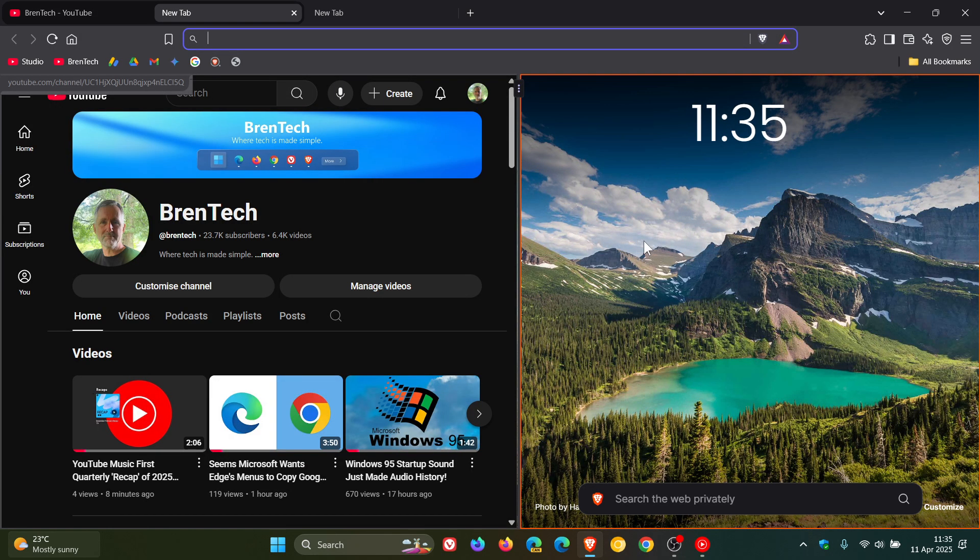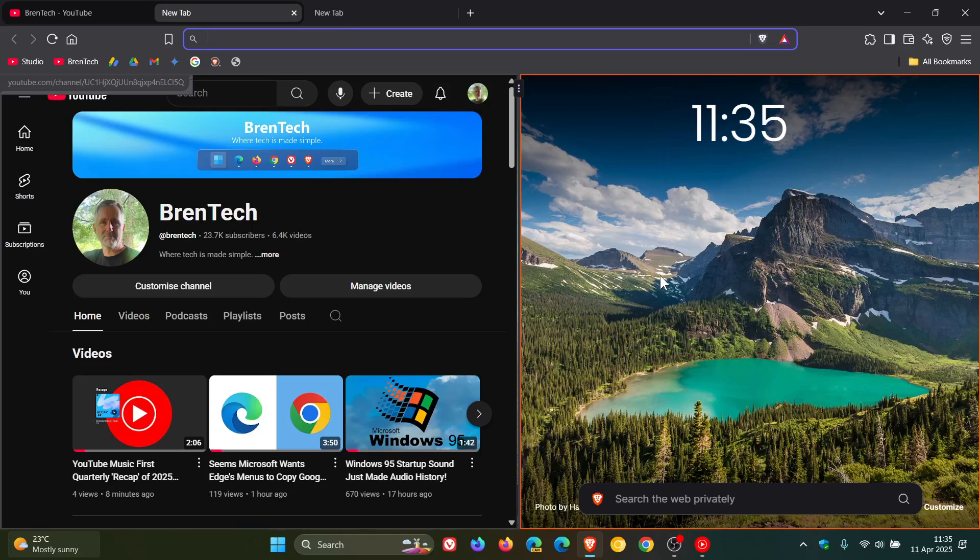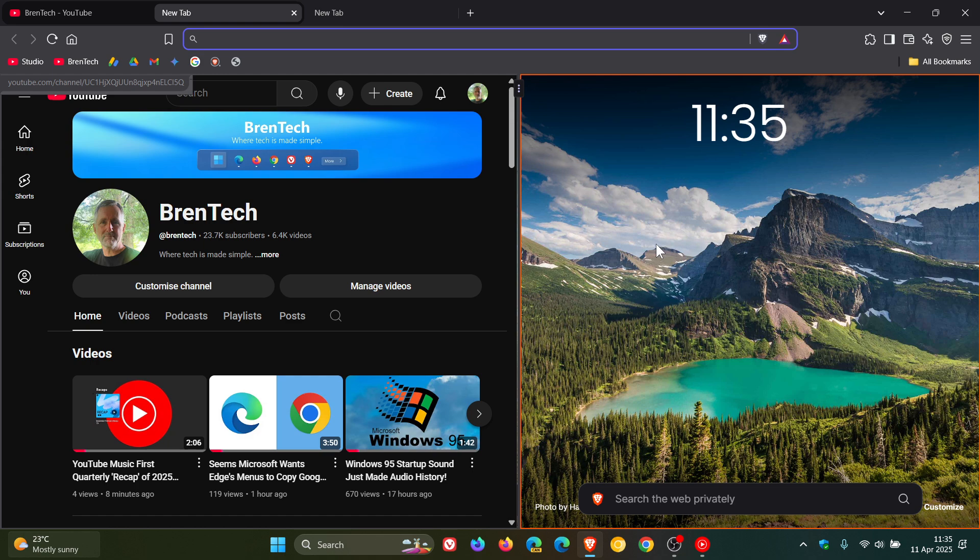The split screen feature, as you may know, lets you view two tabs in one browser window. This is a nice multitasking feature, especially if you have a bigger monitor and screen. Not so much on a small screen, but on a big monitor, I think this is a nice move.